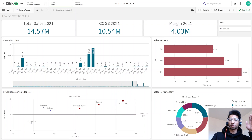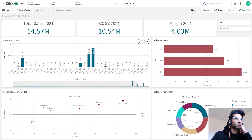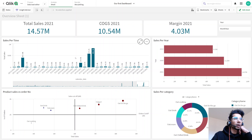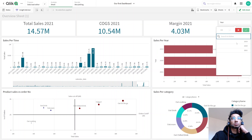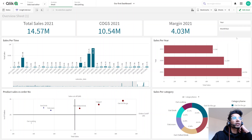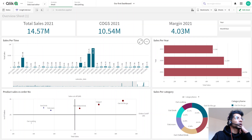Hey guys, welcome back to the channel. I wanted to do a super quick tutorial today. We have a dashboard that automatically shows the maximum year, or you could choose to show the current year. But when a user makes a selection — for example, a year selection or a year-month selection — then only the selected year or year-month is shown. I have a dashboard called 'Sales per Time'.